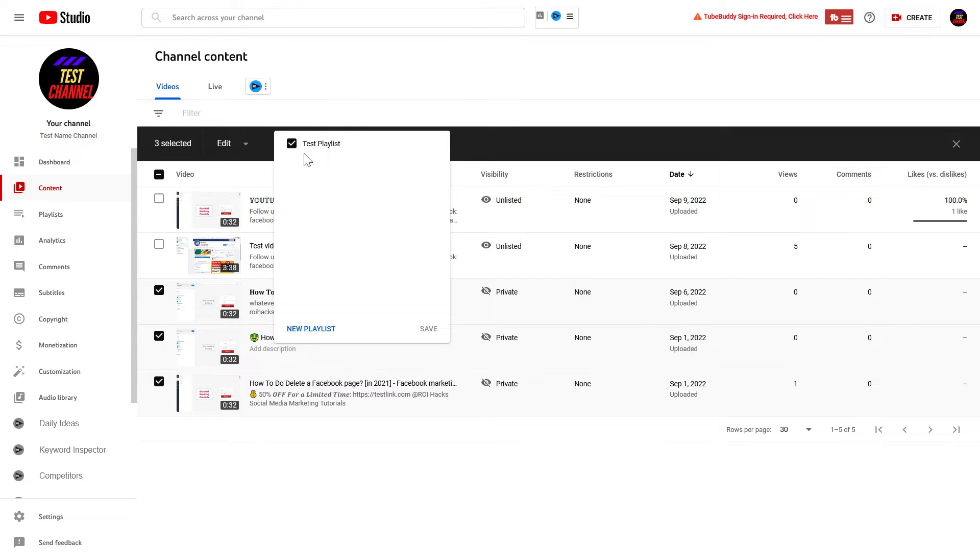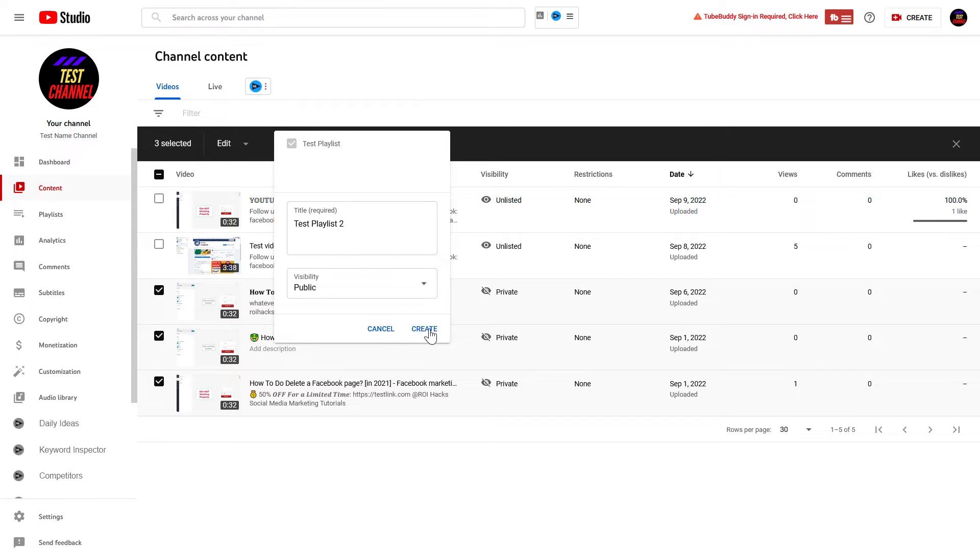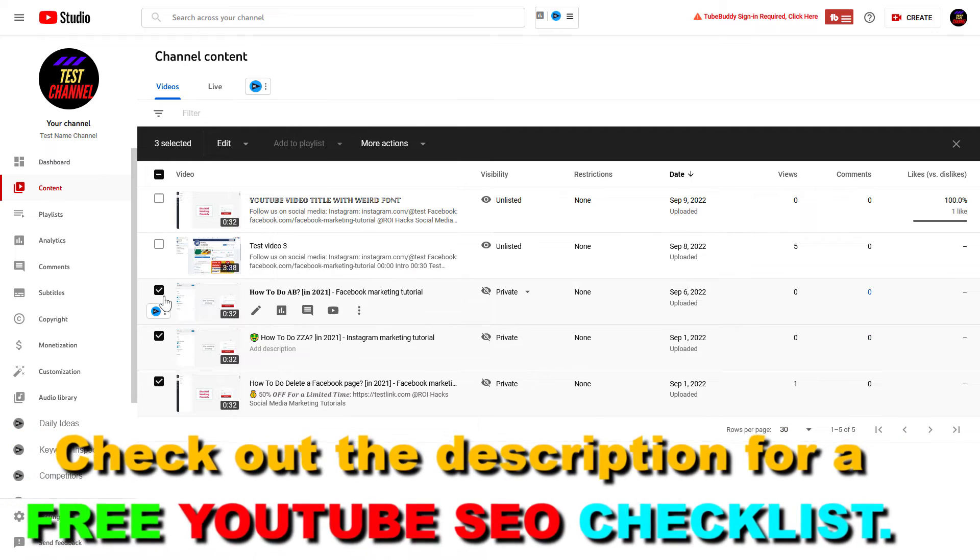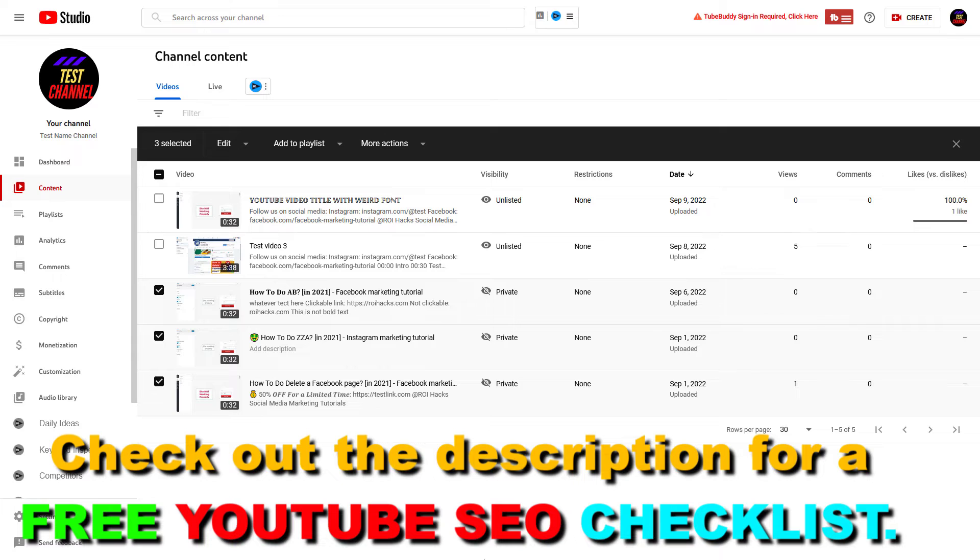If you want to add to a new playlist, you can click on New Playlist here, add the name of the playlist, select the visibility of the playlist, and click Create. Then click Save and these videos will be added to those playlists. As you can see here, the playlist is edited.